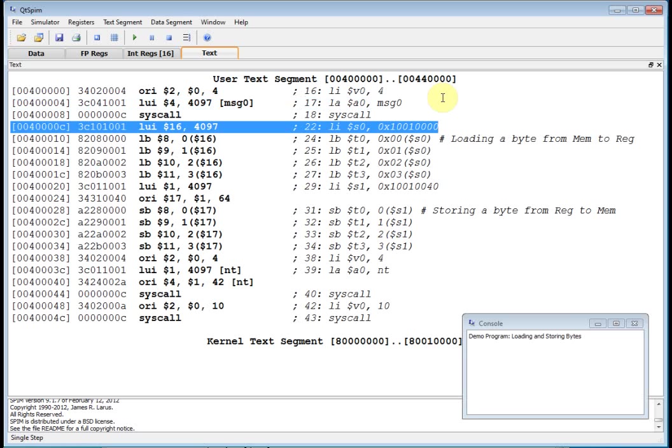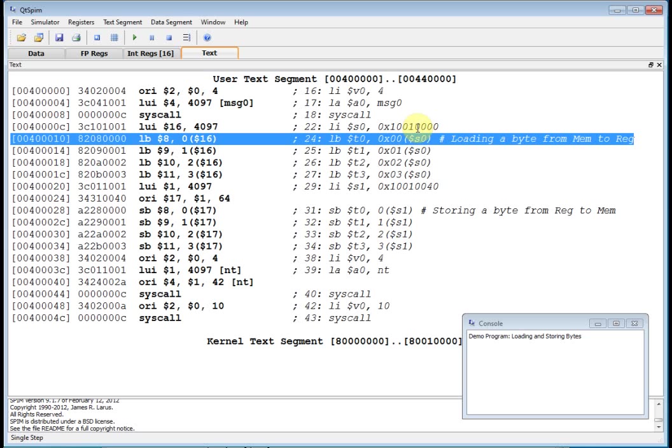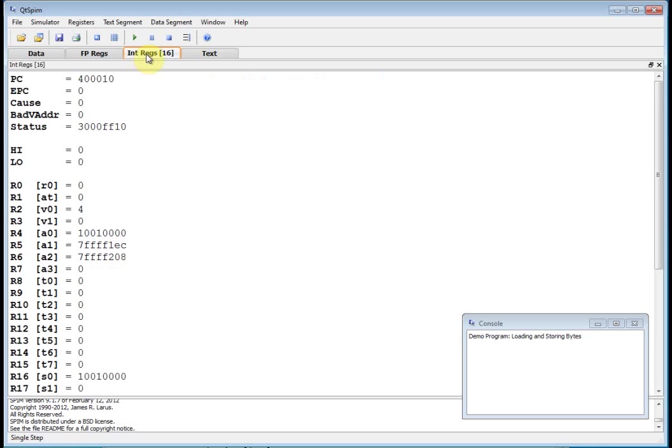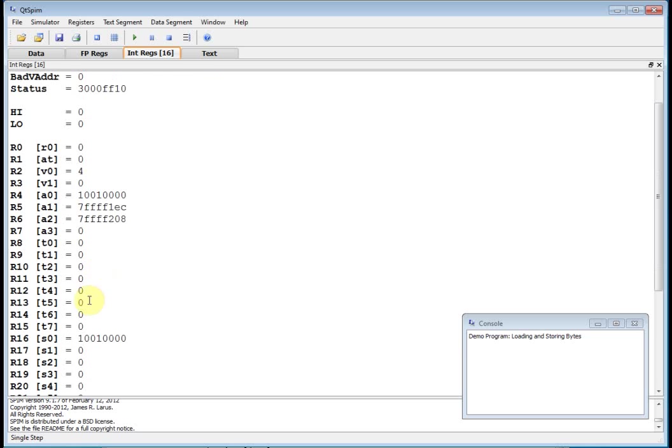Okay. So boom. I just did a syscall, which I loaded V zero. I loaded A zero. And I did syscall, which printed something out. Now I'm going to put 10010000 into S zero. And I am going to read byte by byte, eight bits into T zero, one, two, and three. Let's go look at T zero, one, two, and three. Right now they currently have nothing in it.